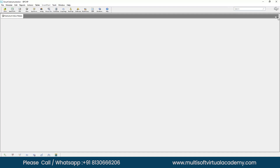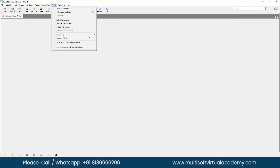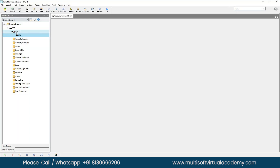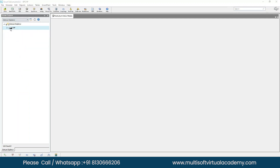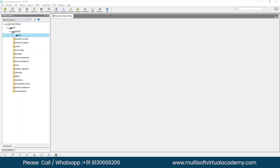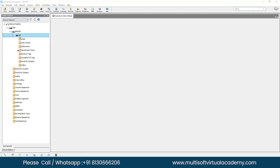Today we are going to work on the second method, which is the Domain Explorer. To open it, go to Tools > Domain Explorer, or use the shortcut key F7. The Domain Explorer will look like a tree view containing the project name, plant name, area name, and unit number.